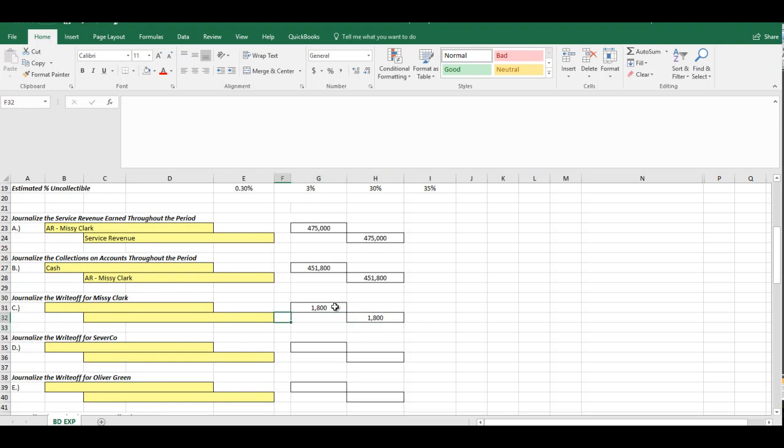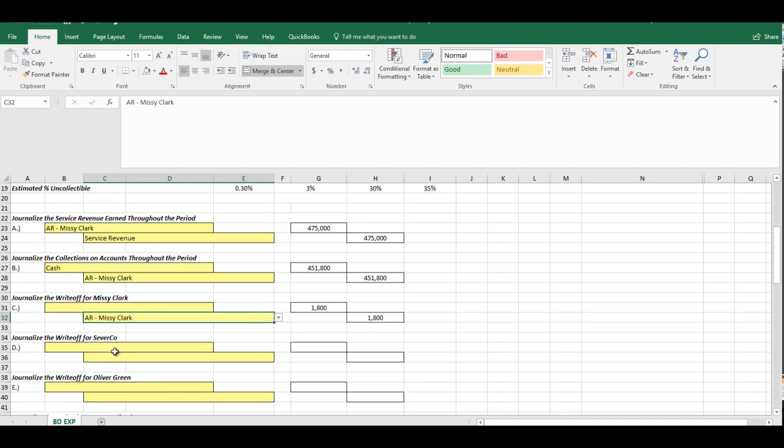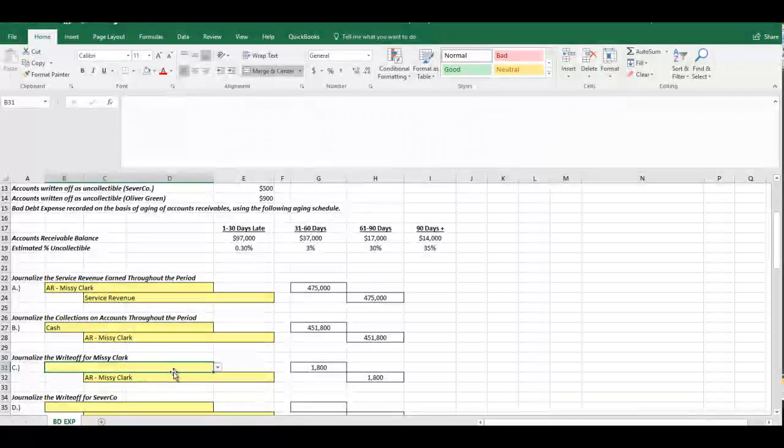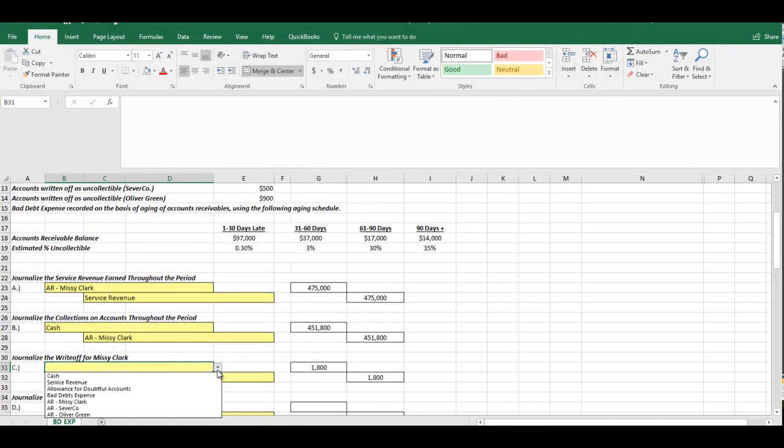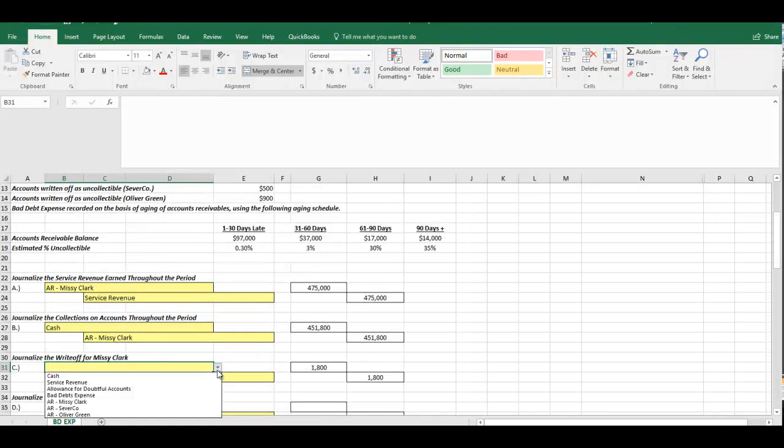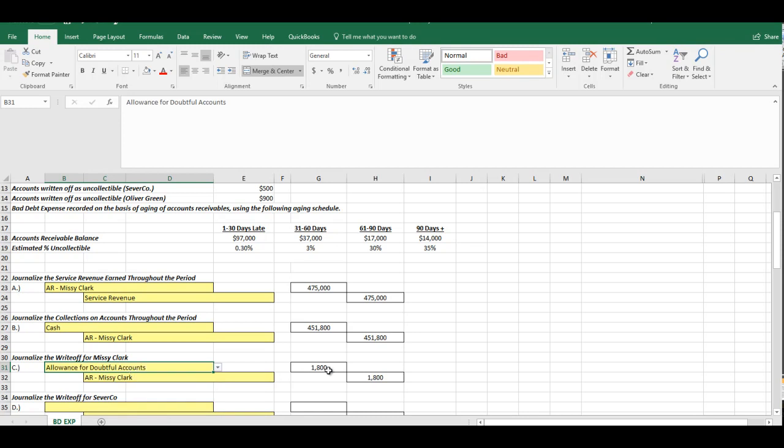So it's $1,800. The journal entry, however, we know we're going to have to credit the accounts receivable from Missy Clark to take it out. Now, under GAAP, under the Generally Accepted Accounting Principles, we're required to use the allowance method. And in this case, we're using the Aging of Accounts Receivable version of that method. So what that tells us is we do not debit bad debt expense during the write-off. Instead, we estimate bad debt expense at the end of every period. But again, what we're doing now to actually record the write-off, we have to use up the Allowance for Doubtful Accounts. When we first record the bad debt expense, we credit the Allowance for Doubtful Accounts to increase it. And when we use up, when we write something off, we use up that Allowance for Doubtful Accounts with a debit. So we're debiting the Allowance for Doubtful Accounts to pull money out of that for $1,800.